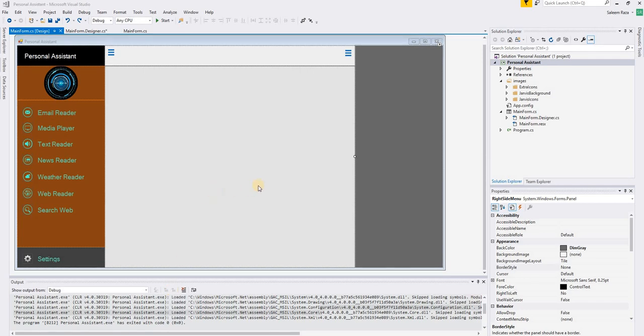Hi everyone. In this session we are going to make a simple debug panel for our C# application.